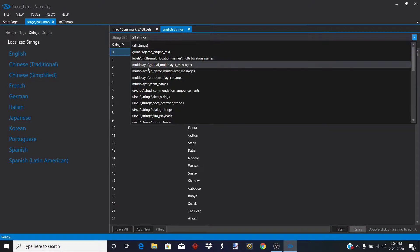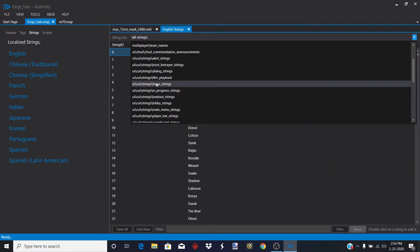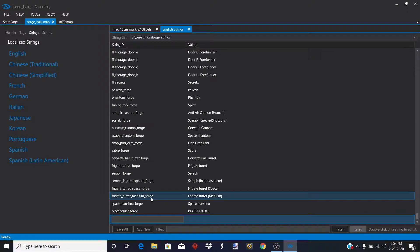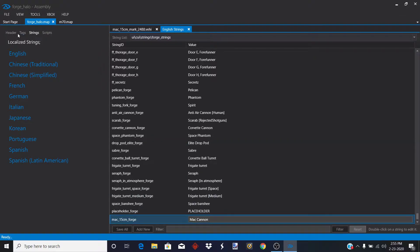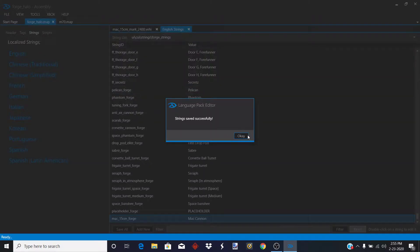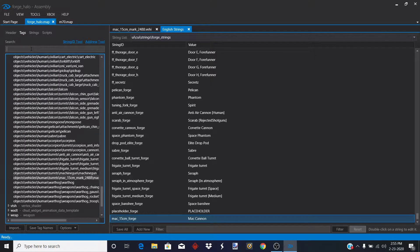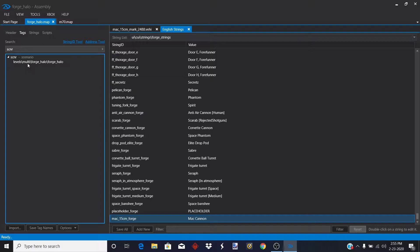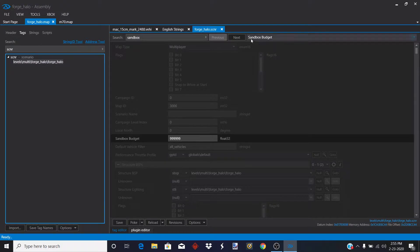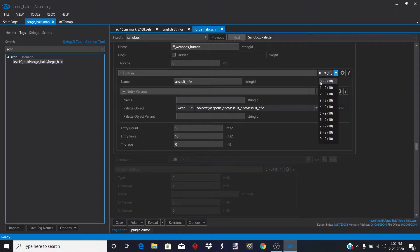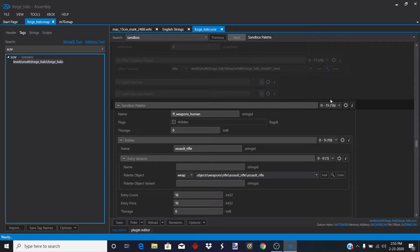Save, then go to strings — go to the forge string section and click 'add new.' Name it 'Mac_15_centimeter_forge' and call the display name 'Mac cannon.' After that, save all. Then go to tags again, go to the scnr (scenario) tag, and type 'sandbox' in the search.